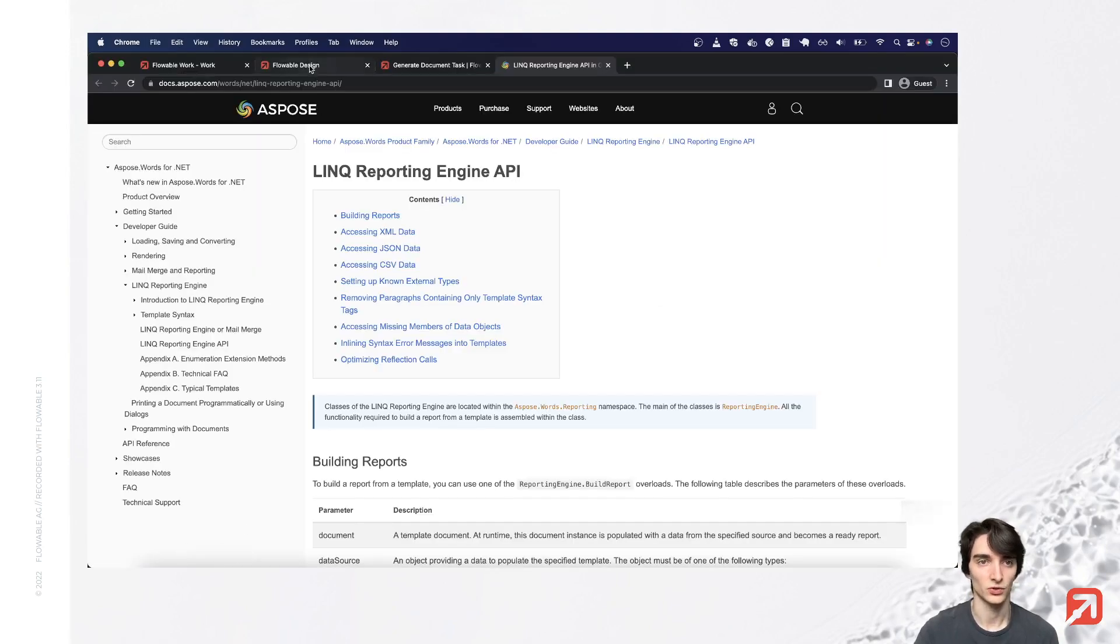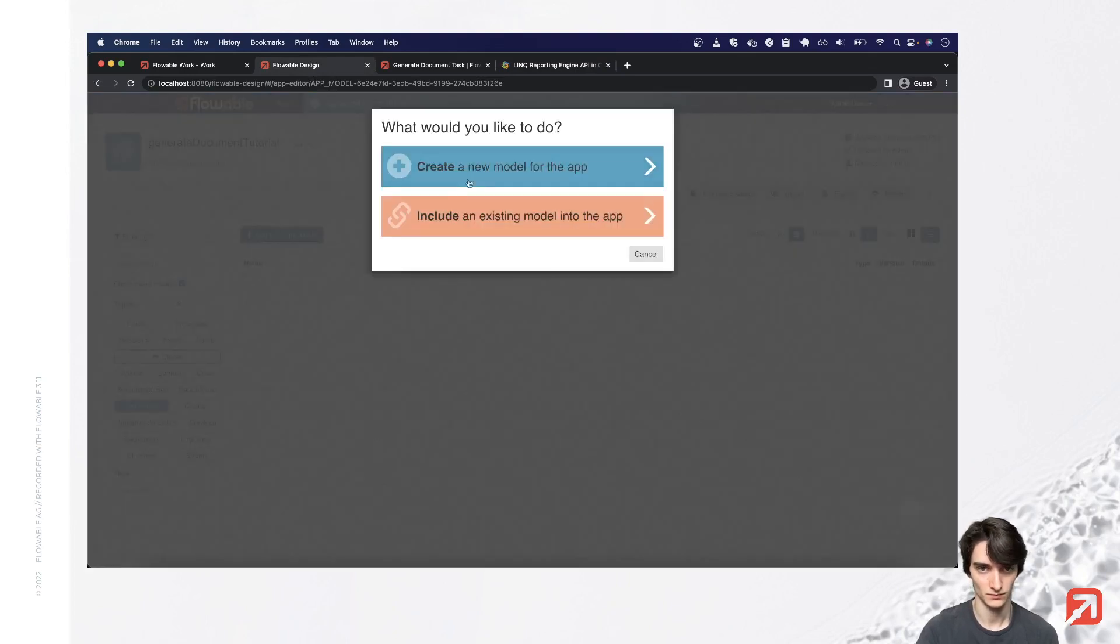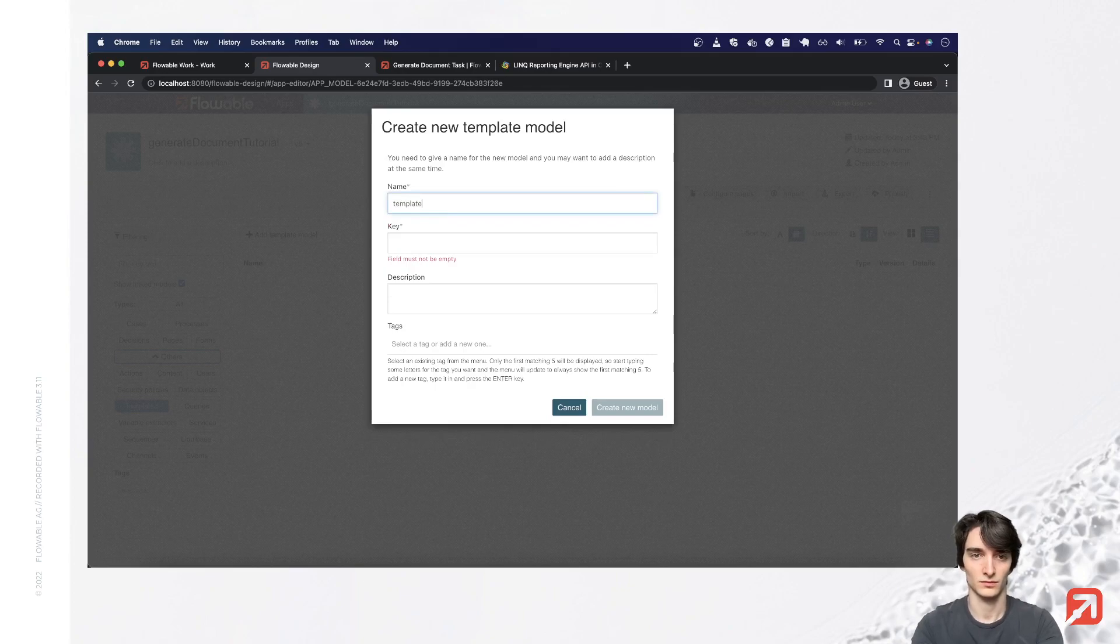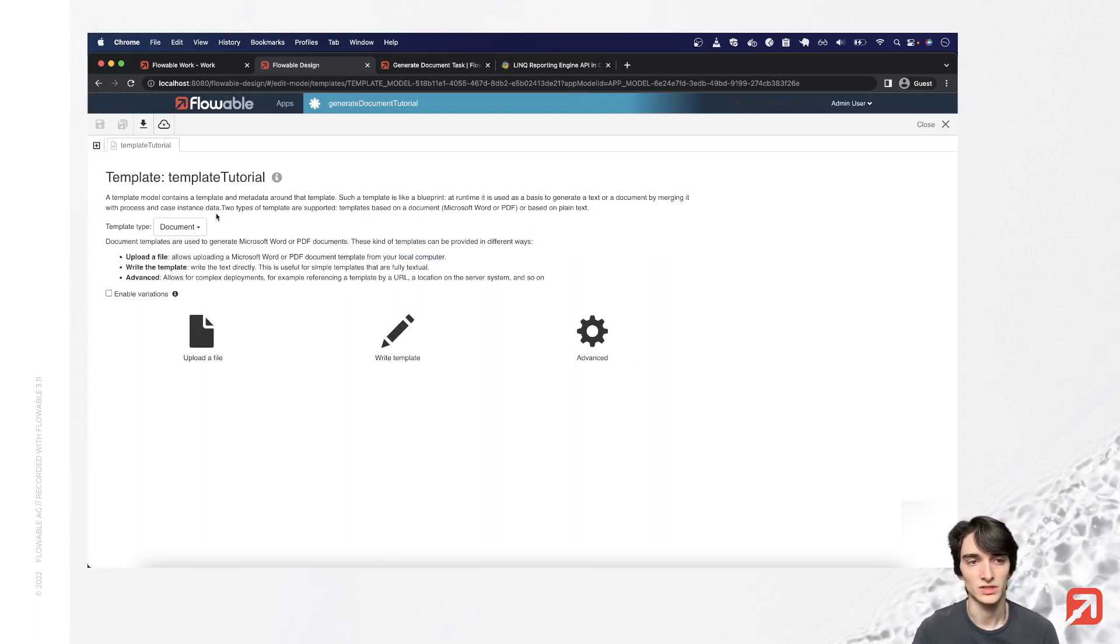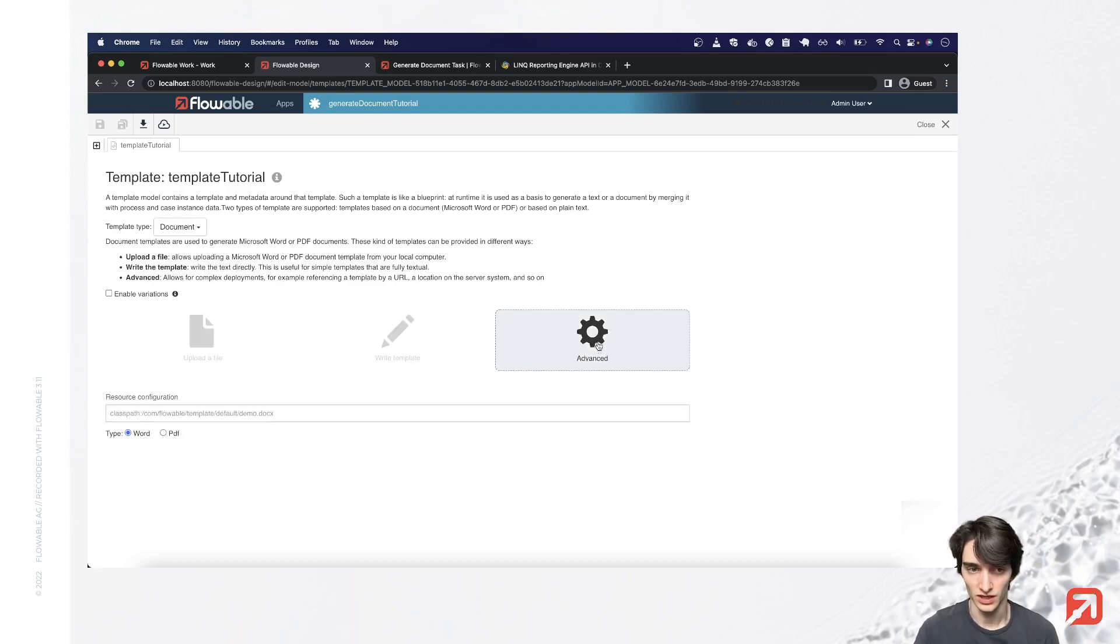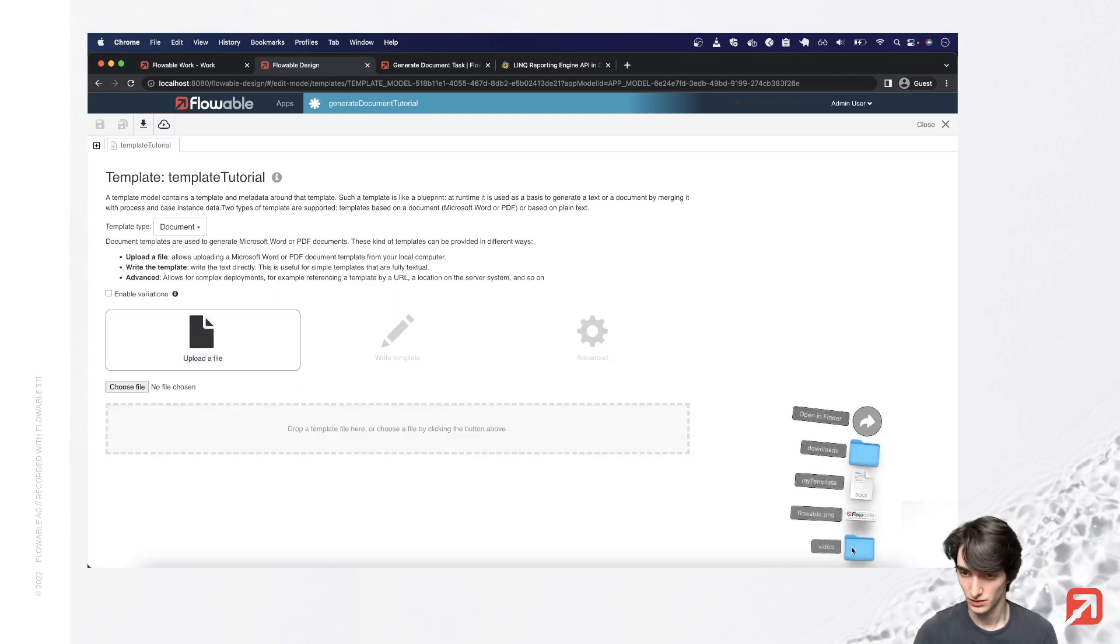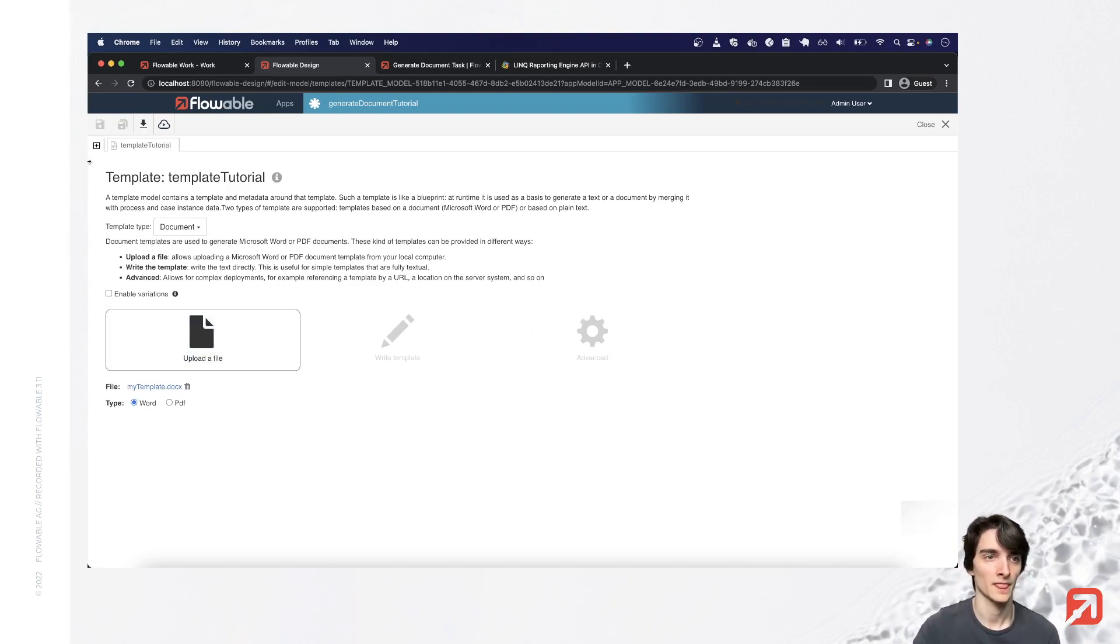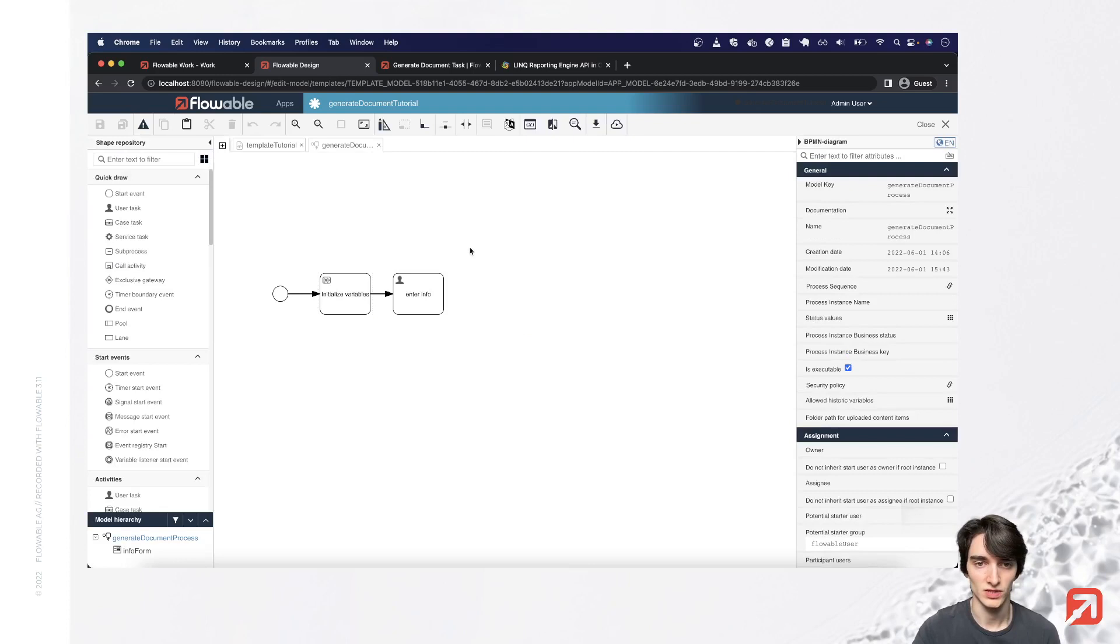So let's go to Flowable Design and create our template model. For the generate documents task we'll need to select the document template type here, which is the default. We can either reference a template on the classpath or upload it here and we'll do that. Just drag it in and save. Then we'll go to the process we'll use to test this template out. I already made a start on it.